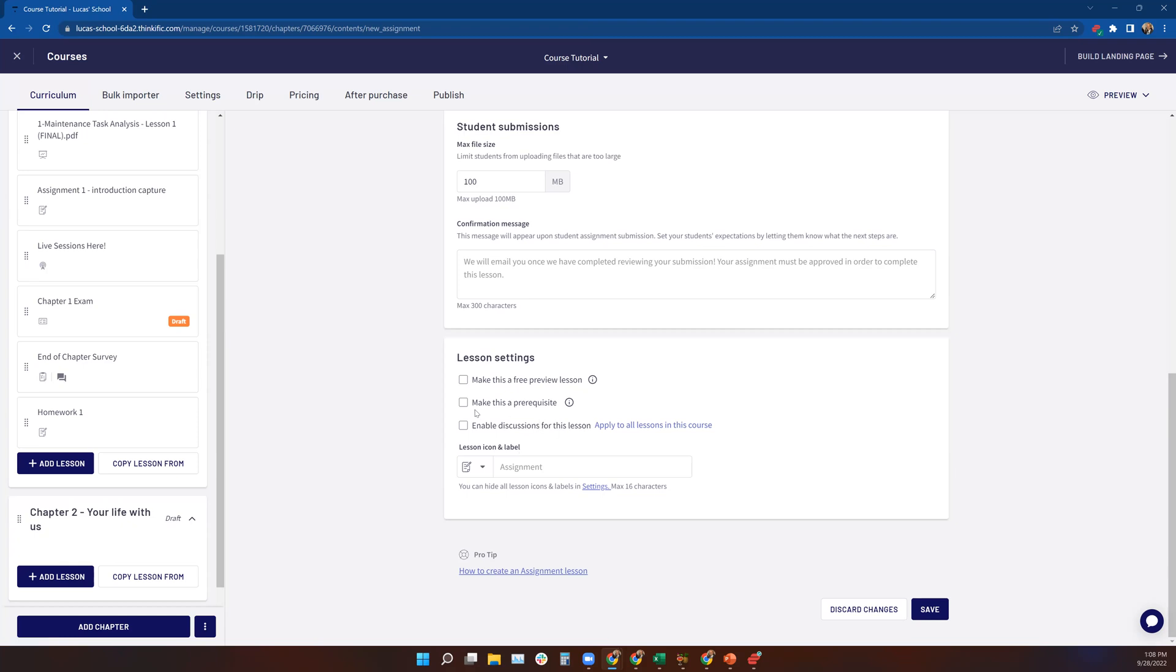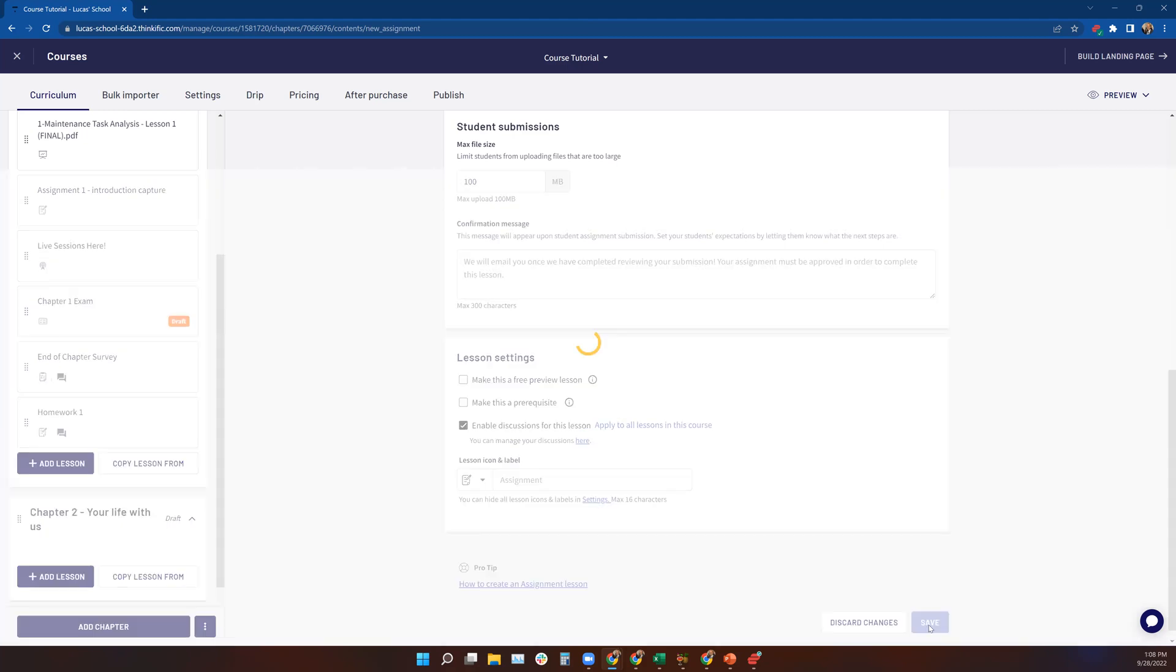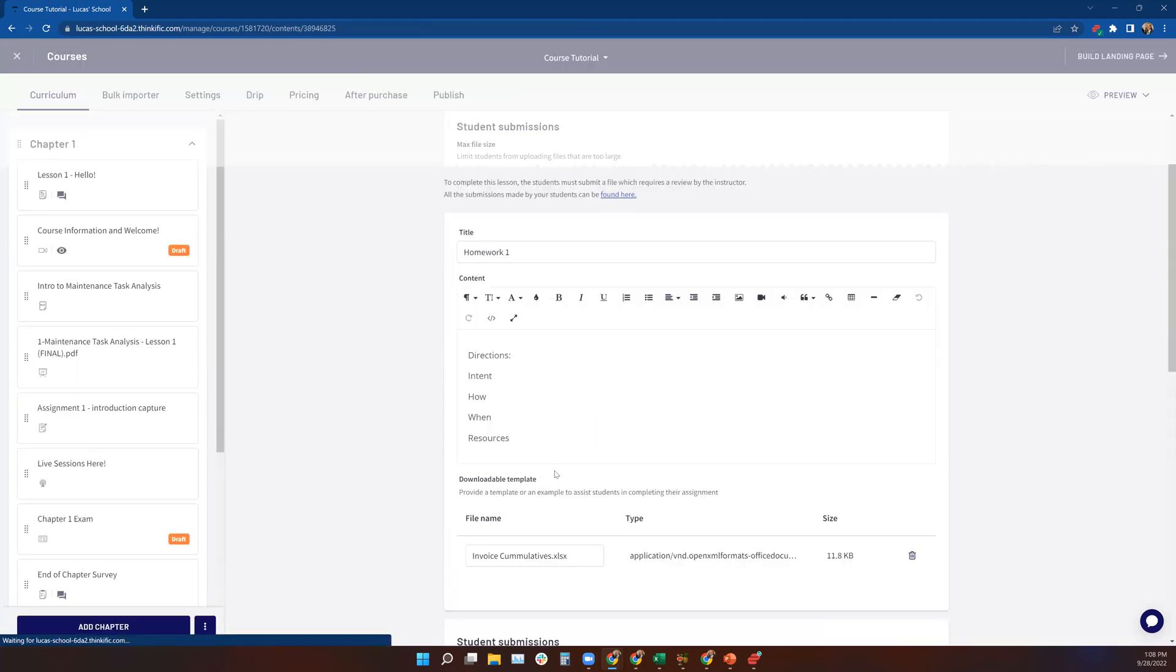Also, you can choose to make this a prerequisite, which means that the student would have to finish this assignment before they can move on to the next chapter in the course. And as always, I highly encourage you to consider enabling a discussion for this assignment so that if students have questions or feedback on the assignment that they want to ask you or have available to other people in the course on a discussion board. You can see it there. So we'd hit save.